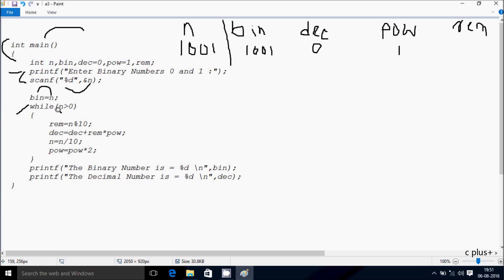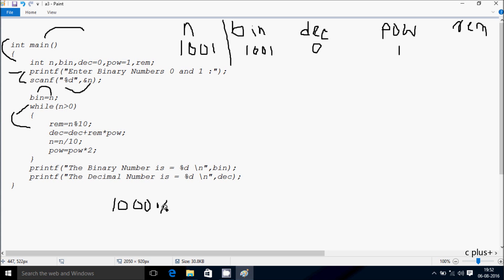Hereafter control comes to while loop and checks the condition: n greater than 0. So 1001 greater than 0, condition is true. So that coincides right here. Then rem is equal to n mod 10. So n value is now 1001 mod 10, so add here remainder count 1, so rem becomes 1.